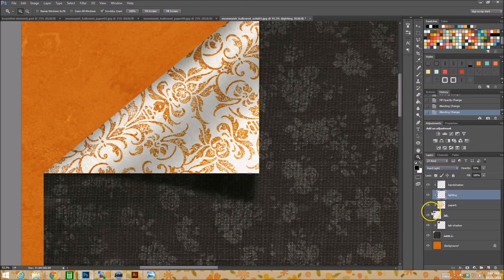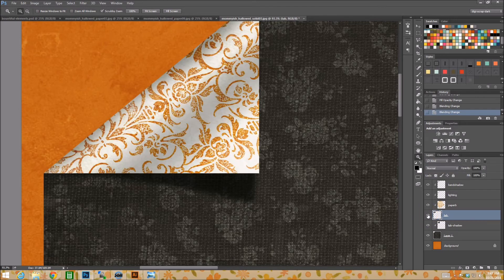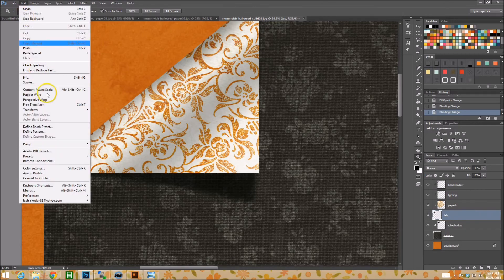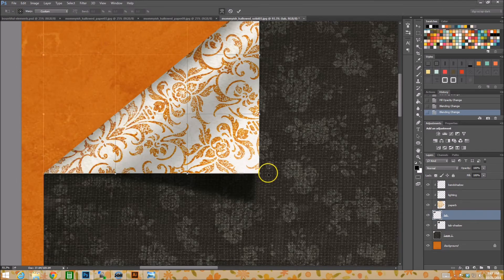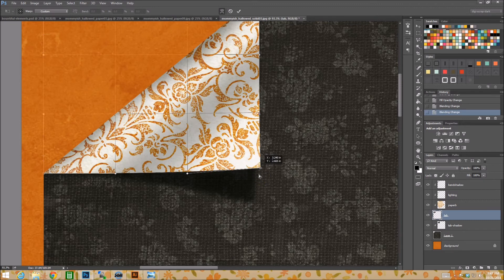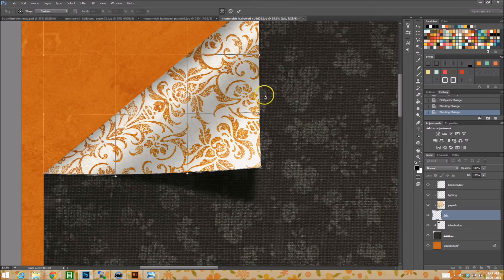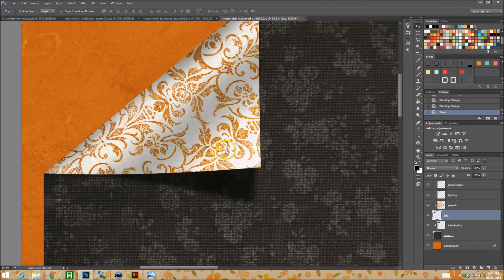So now that we have this tab and everything's kind of ready and blended the way it should be, we're going to take our tab layer. We're going to go to edit, transform and warp. And all we're doing is lifting this bit just a little bit up and out to the side a little, just a little, just like that. You could also maybe just bend like that. Just play with it until you have the way it look, you want it to look, I should say.